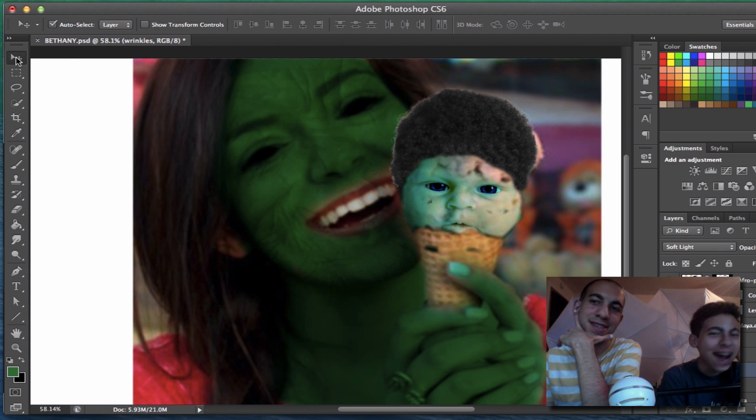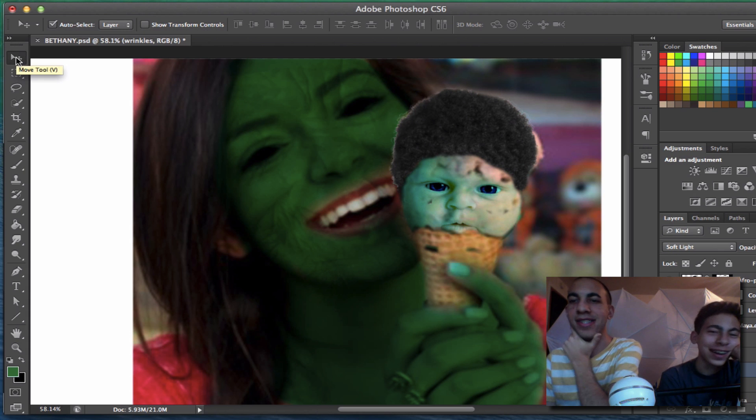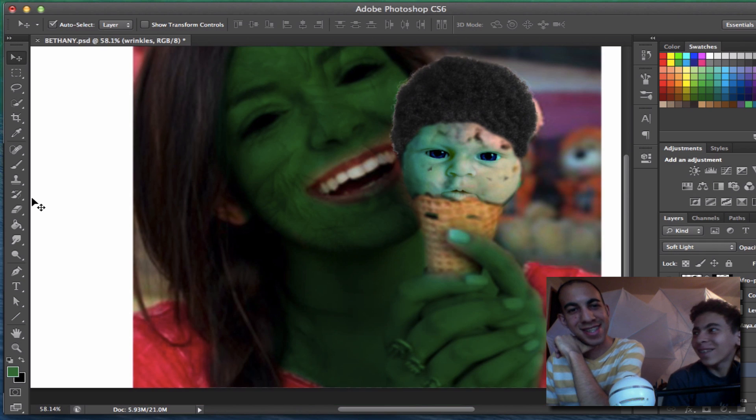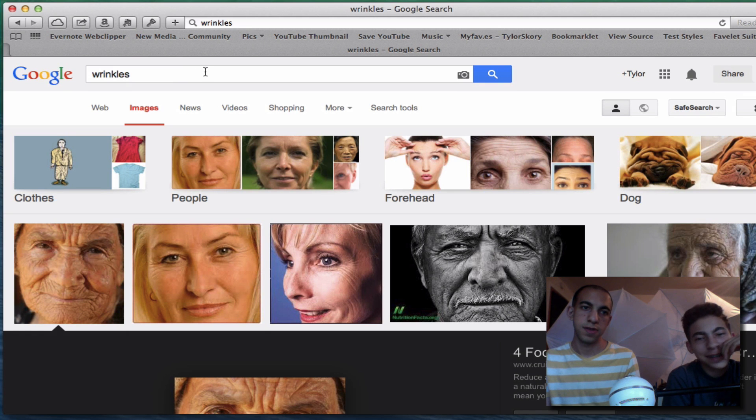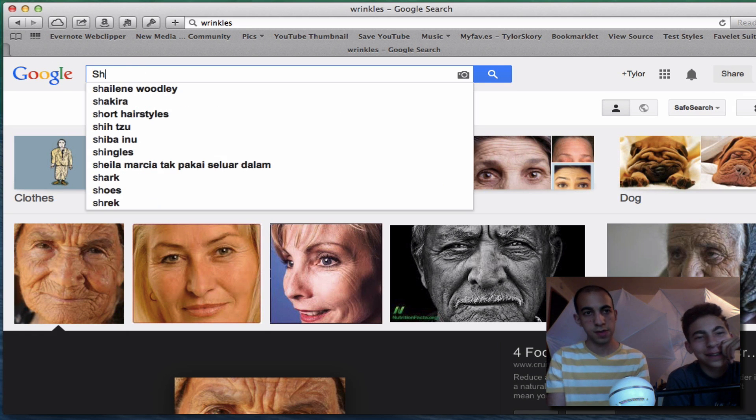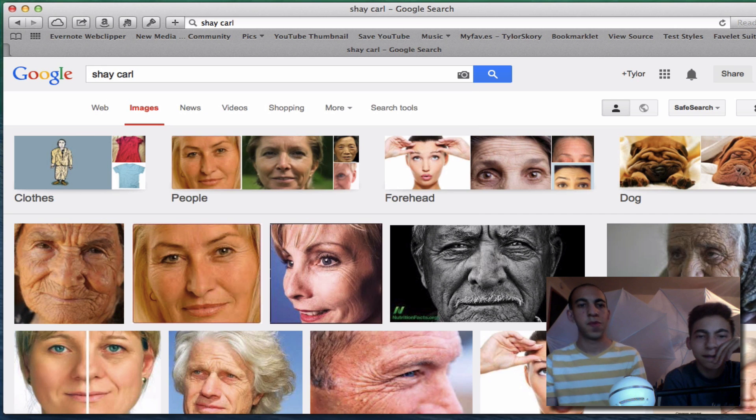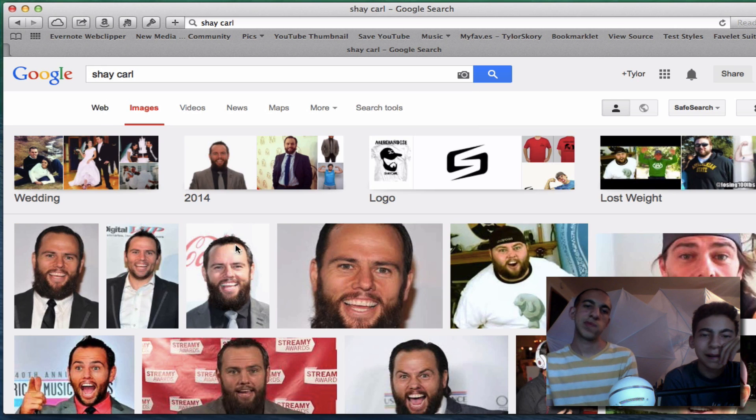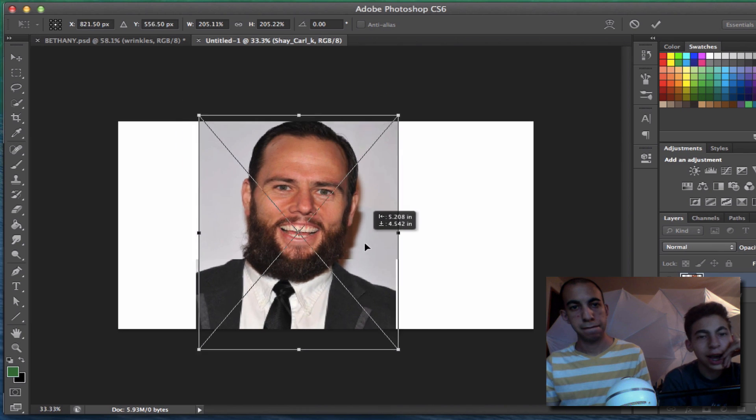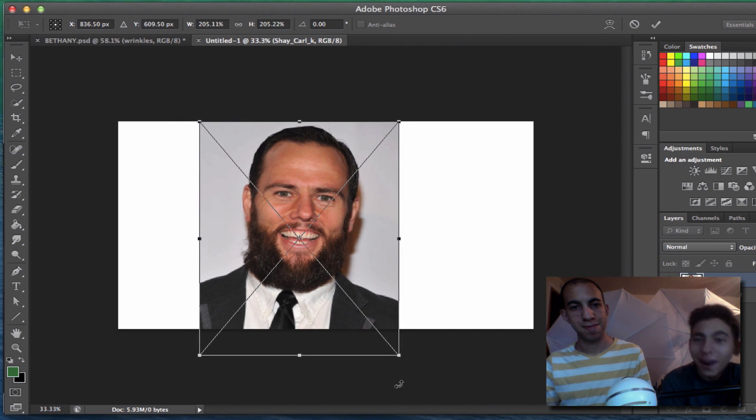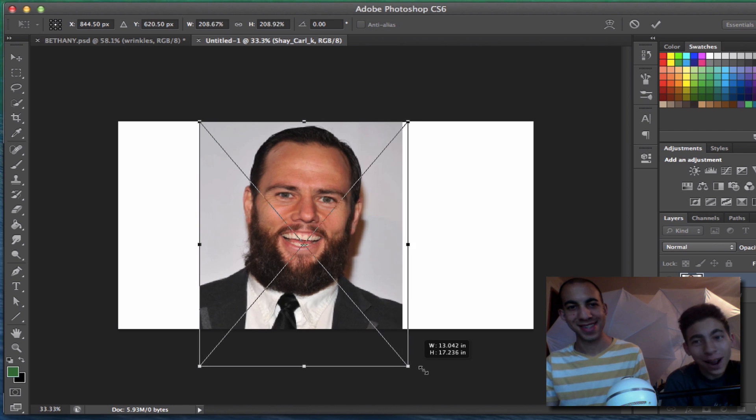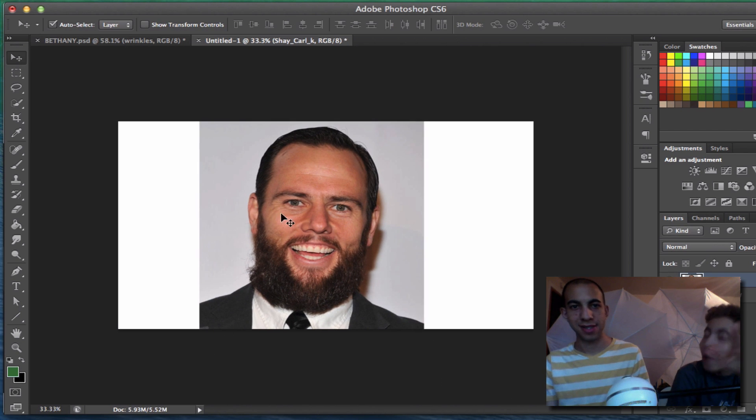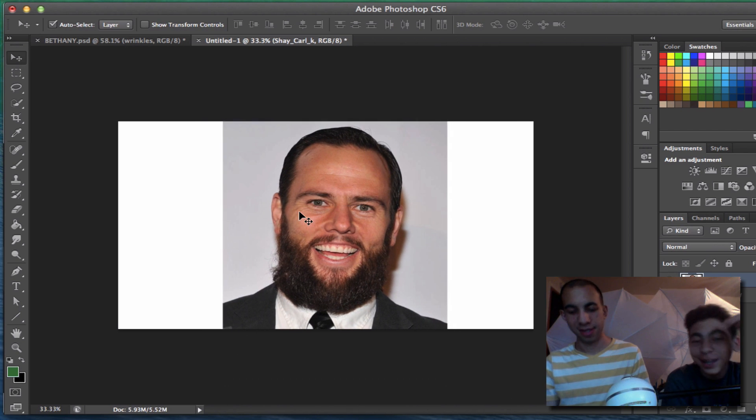I have no words. I think we should do Shea Carl. We have to find something to do with Shea Carl. Shea, we are sorry for whatever this turns into. No hard feelings, man.